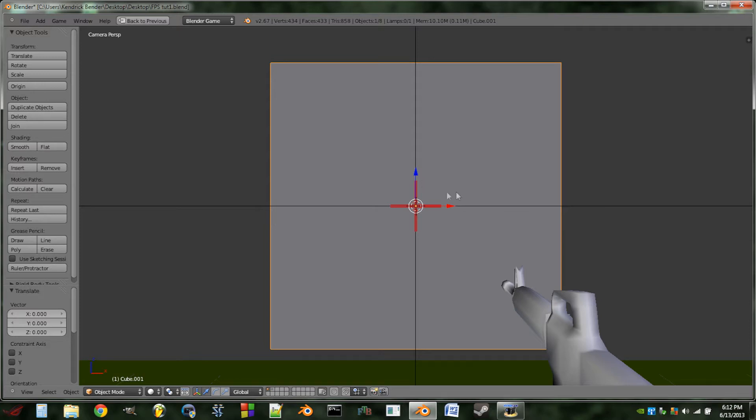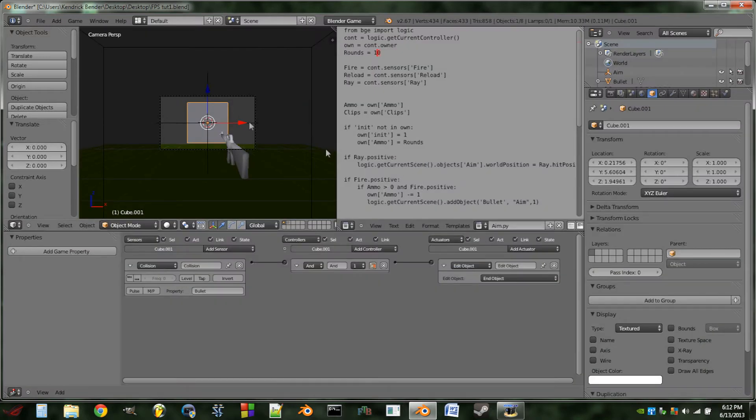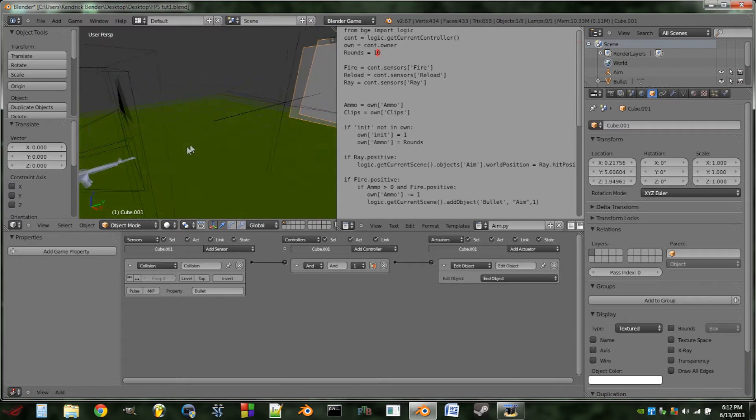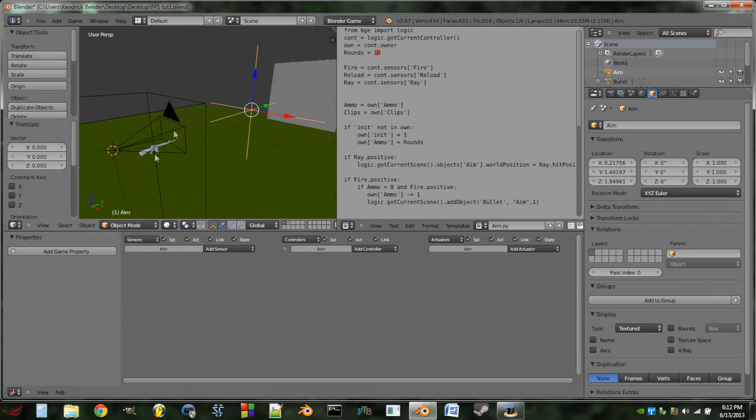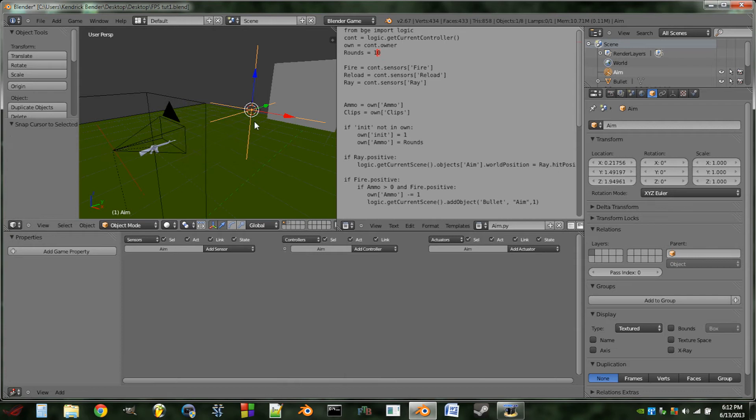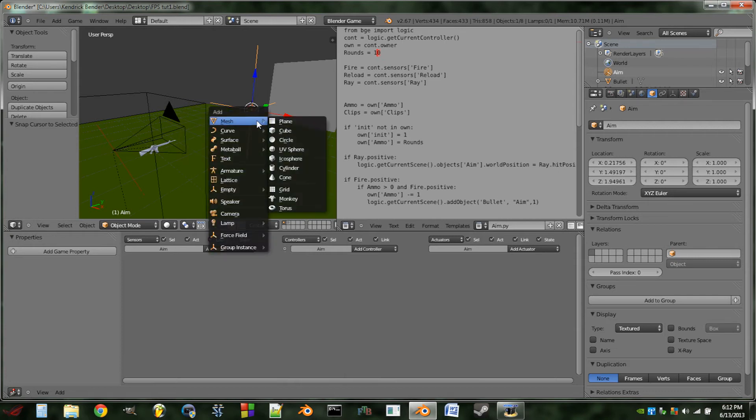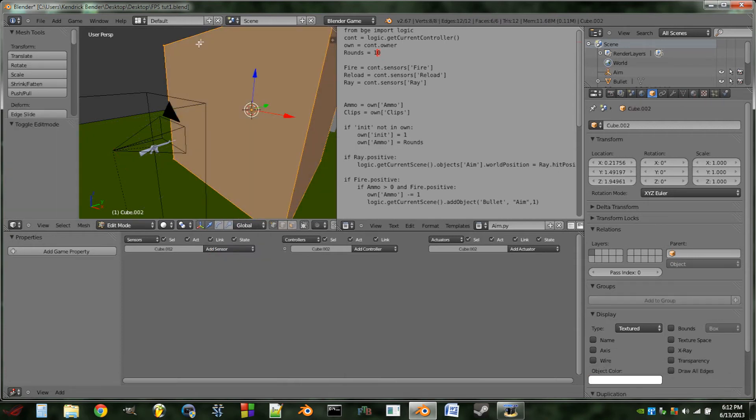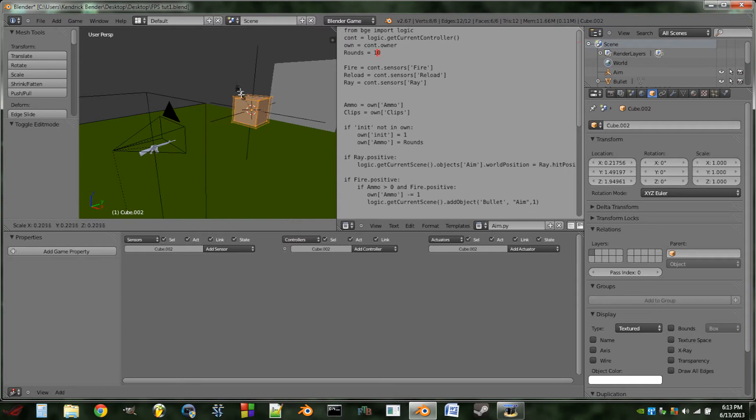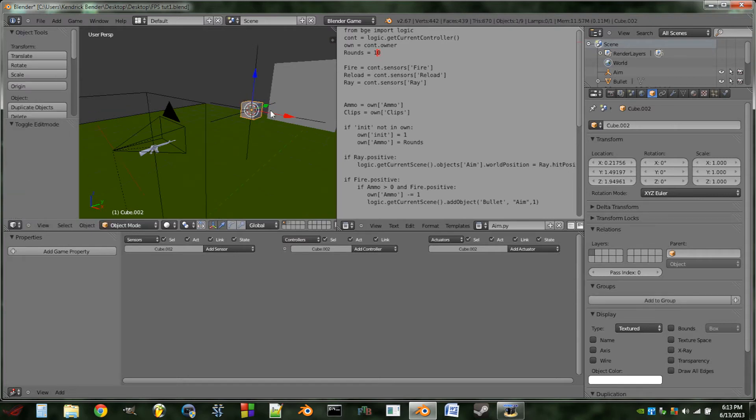So the first thing you guys would need to do is model up a clip that you want to be laying around on the ground. I'm not going to waste your time with that because you guys suggested I should not do the modeling part, so I'm just going to add in a cube and scale him down.